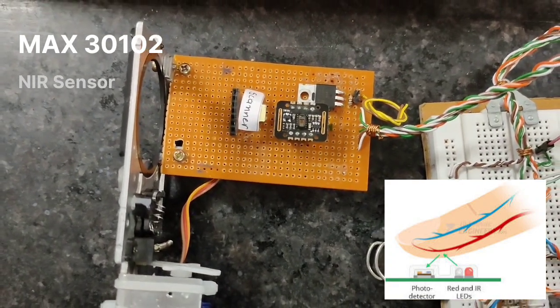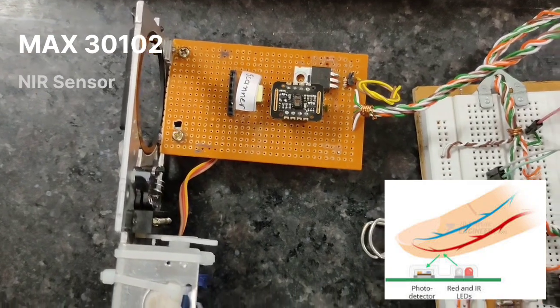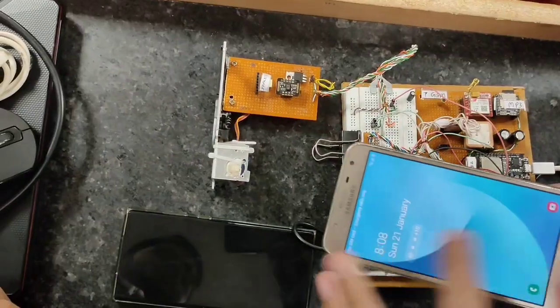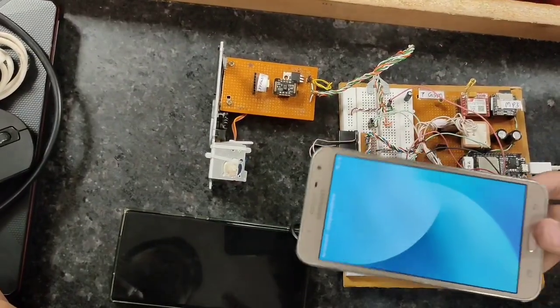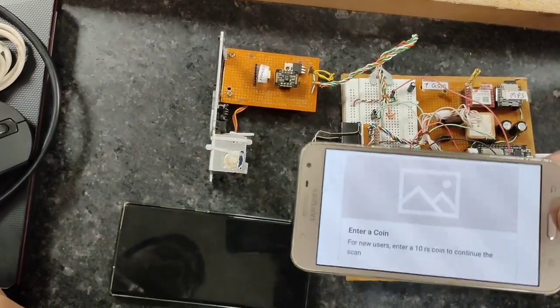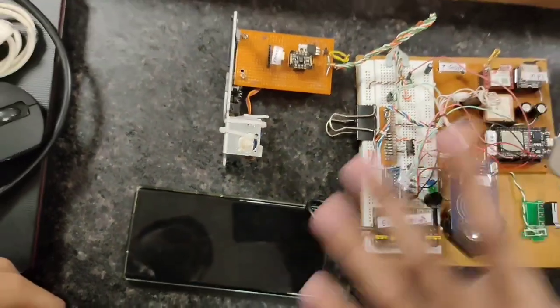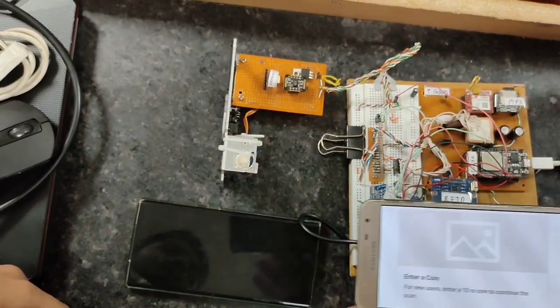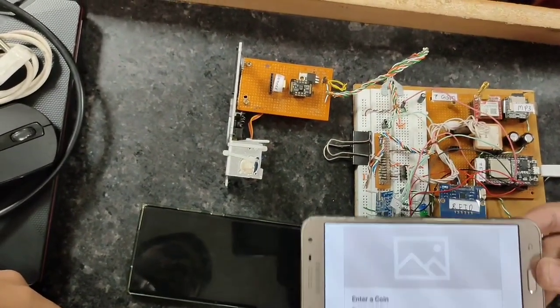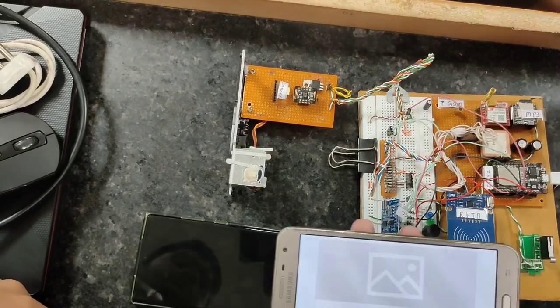We used an old phone to act as a display. You can see it shows 'enter a coin.' Basically we've showed the demo and everything is disconnected now, but I'll tell you how it's working.